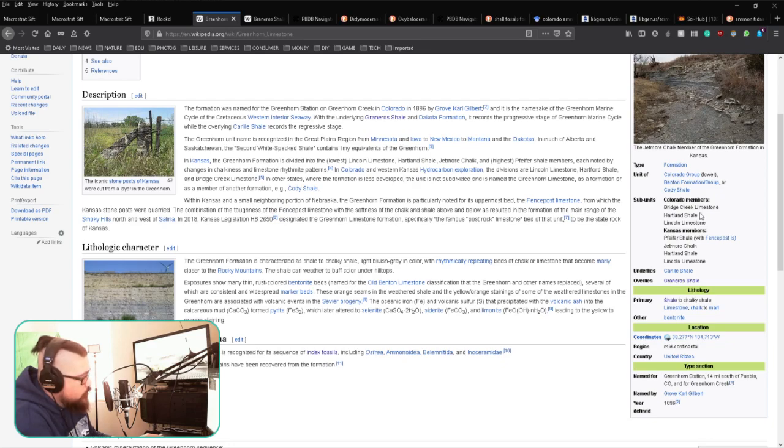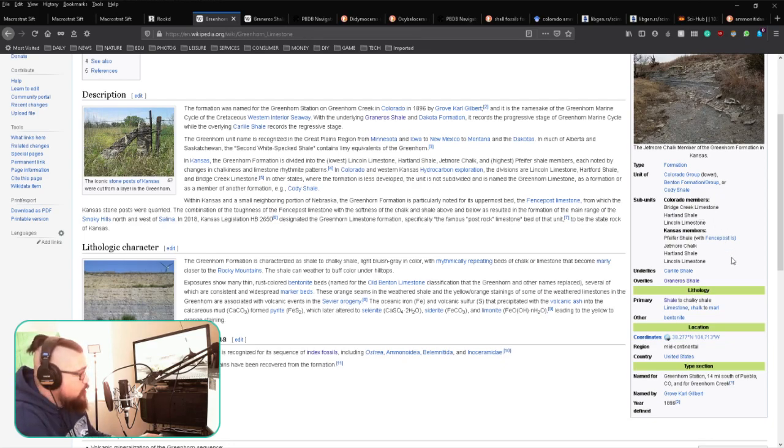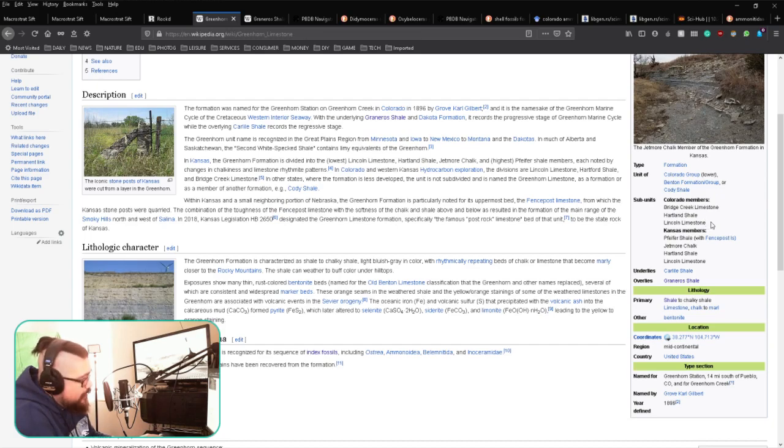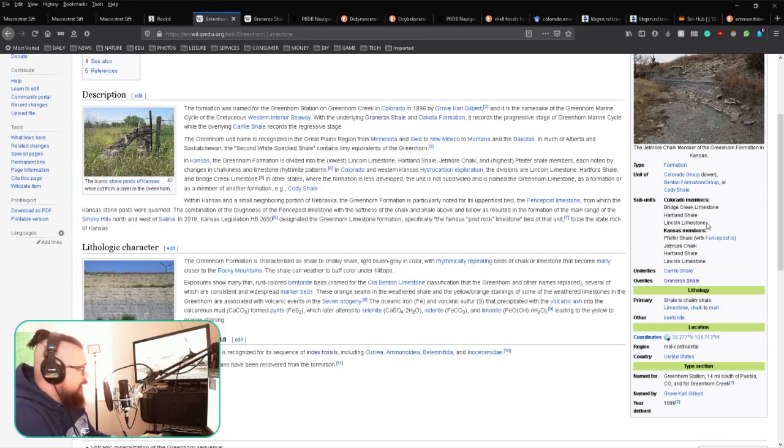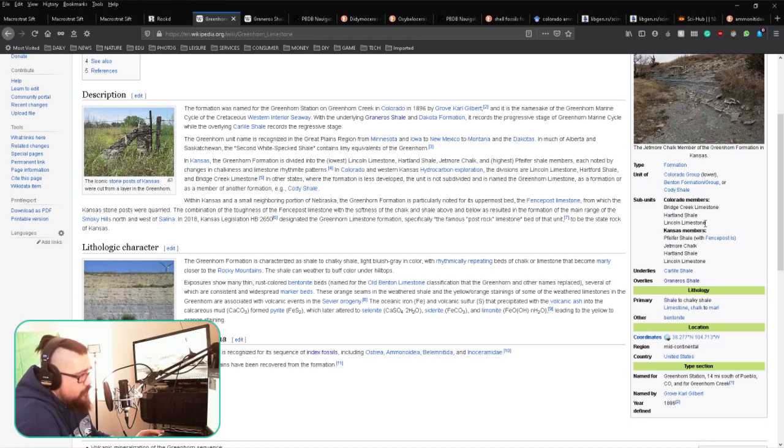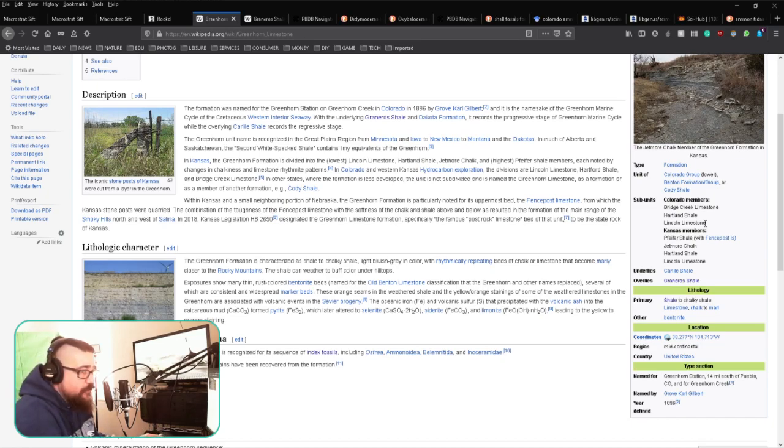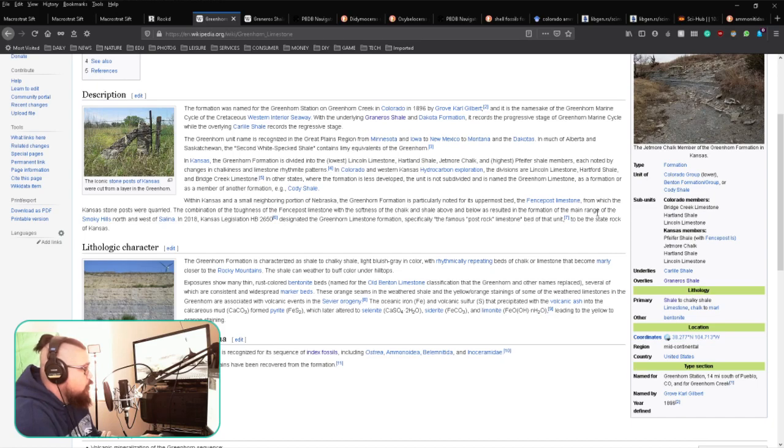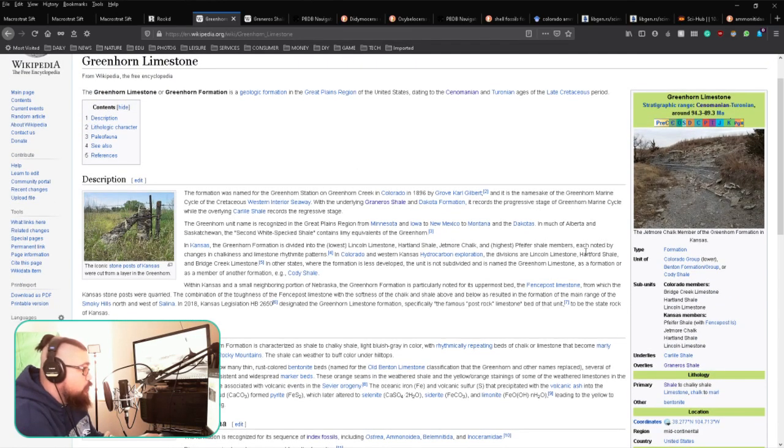It'll break this down into individual constituent subunits. As part of that, you're going to find in Colorado the Lincoln Limestone, the Hartland Shale, and the Bridge Creek Limestone. This gives you an idea of what you're looking at in terms of the different layers, which is really helpful. With this information...